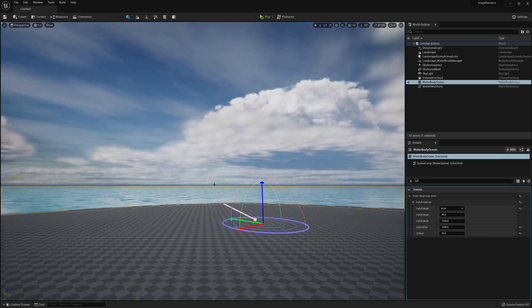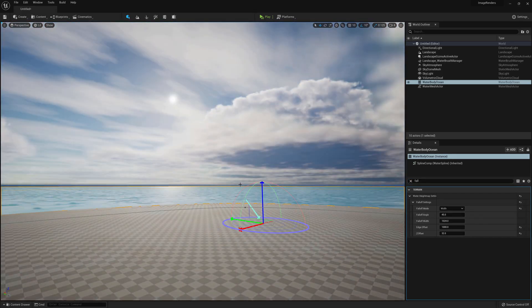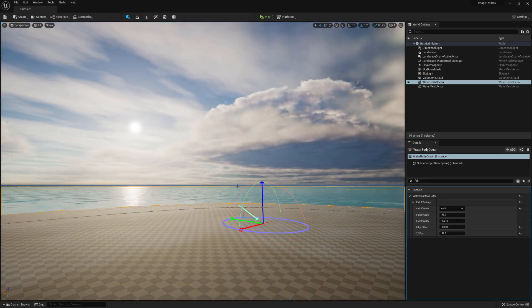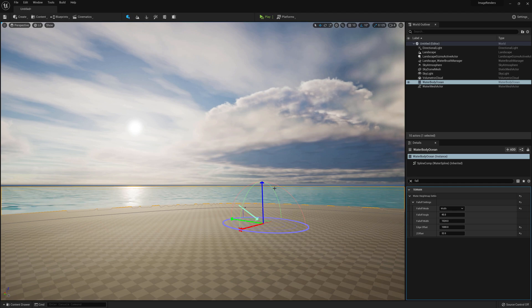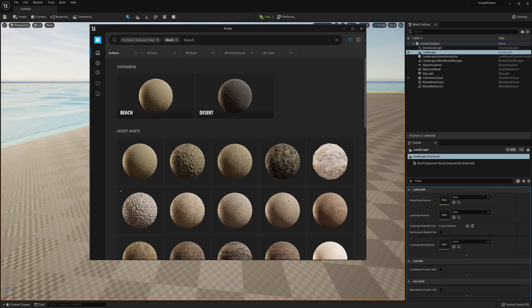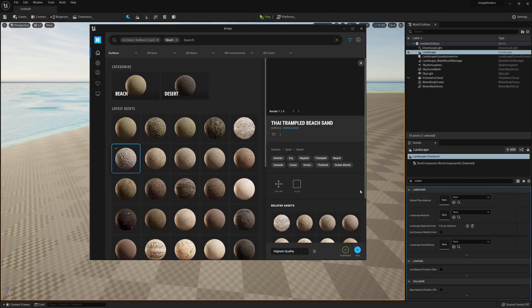Adjust the lighting to your desires. Go to Content > Quixel Bridge and find a beachy sand texture to use on your landscape.